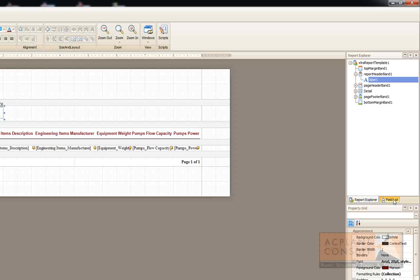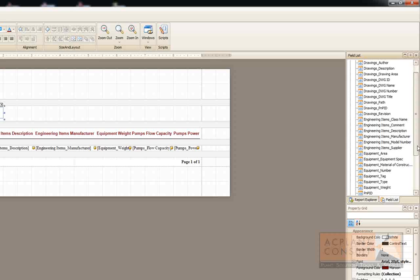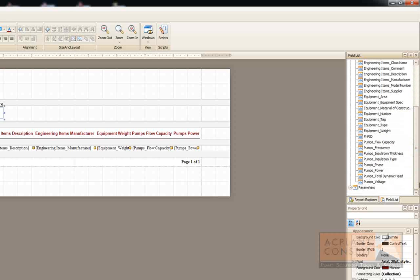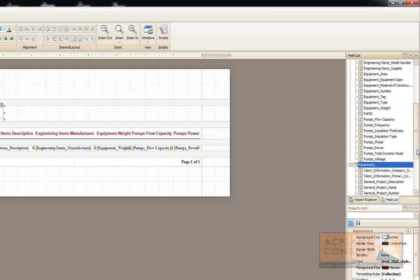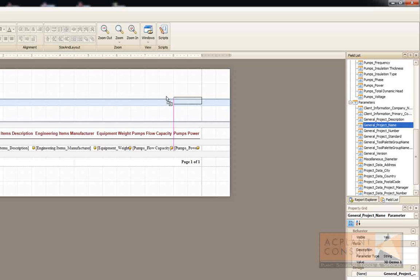Because we need a little bit of space for our project name. You see here all the fields which are available because of your query. This also includes the project properties. Like the project name. This is what I need.